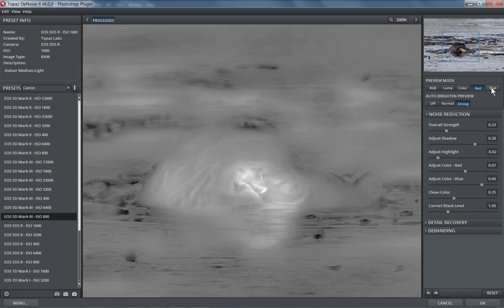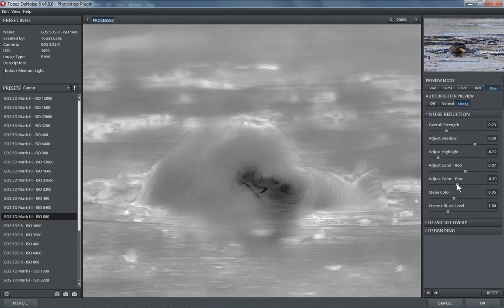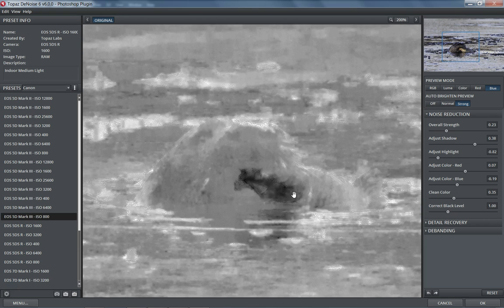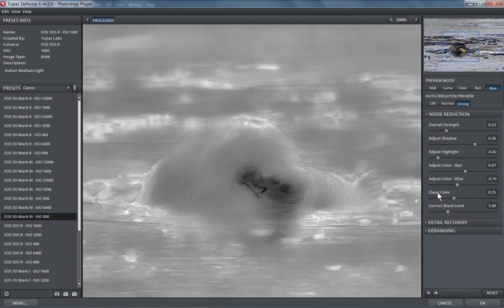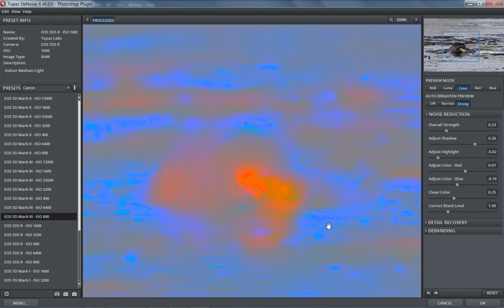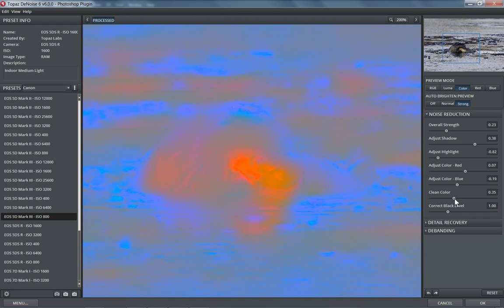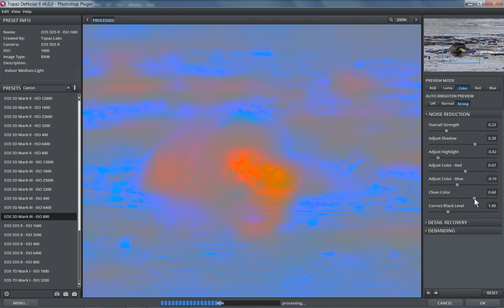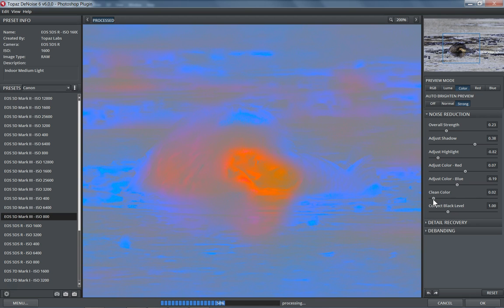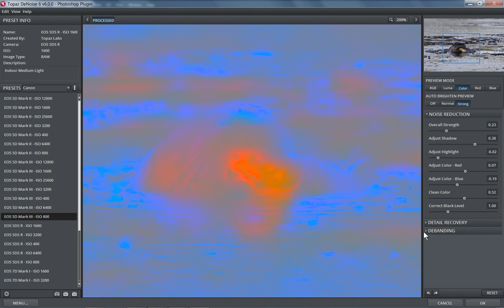Then the next slider is blue. We'll do a similar thing here. I think that's too high. And then next we have clean color. So clean color goes along with this color tab. And let's see if we increase that one a bit just to smooth out this noise here. I don't want to go too smooth, so I'm going to go about there.